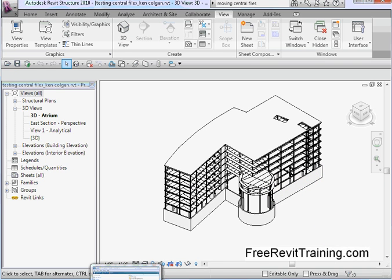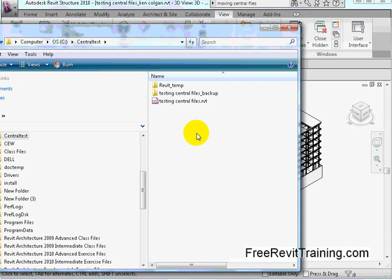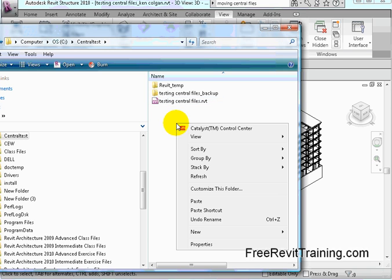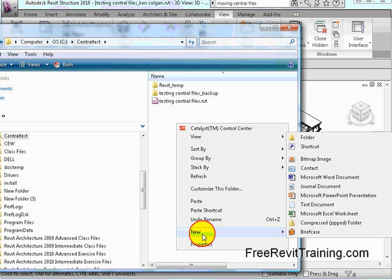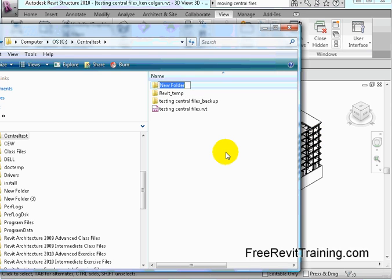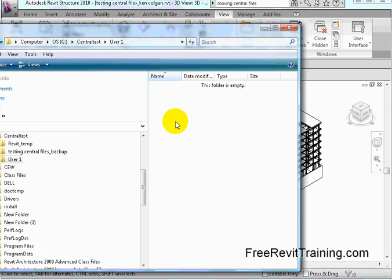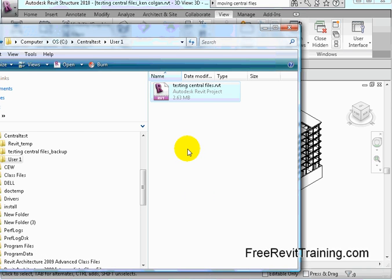Another option is we can actually go to the central file and if I make a copy of it — I'll right click and hit Copy — and let's say we have a subfolder in here. I'm going to create a new folder and we'll call it User 1. And then I'll put this file in here and paste it. Now it says Testing Central Files, just like before.